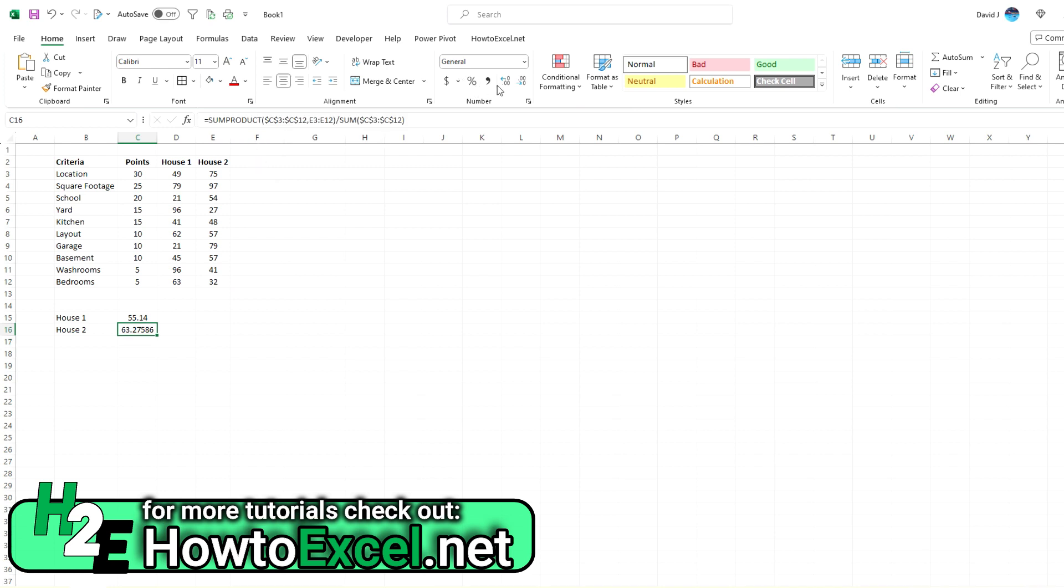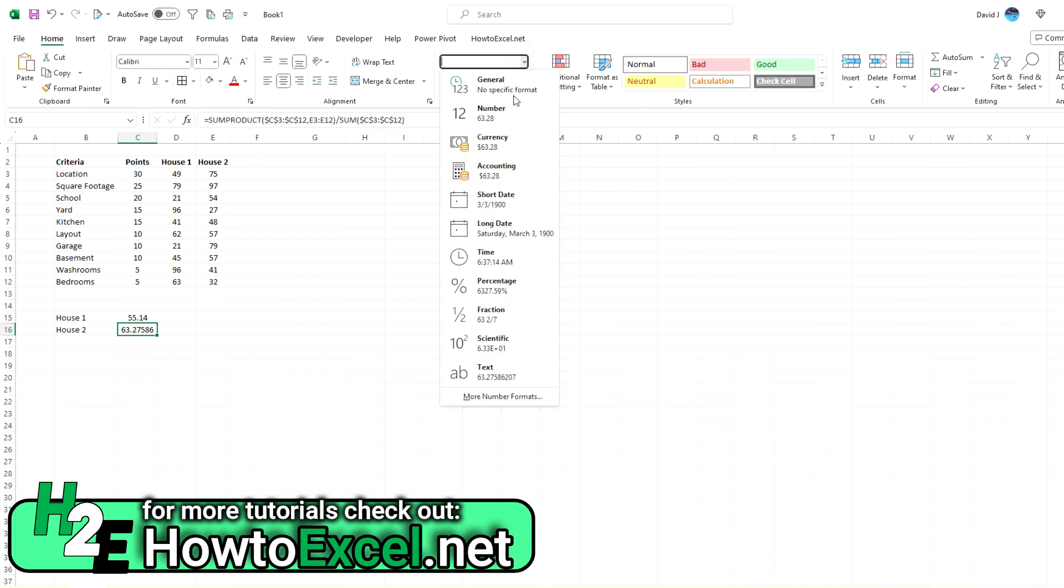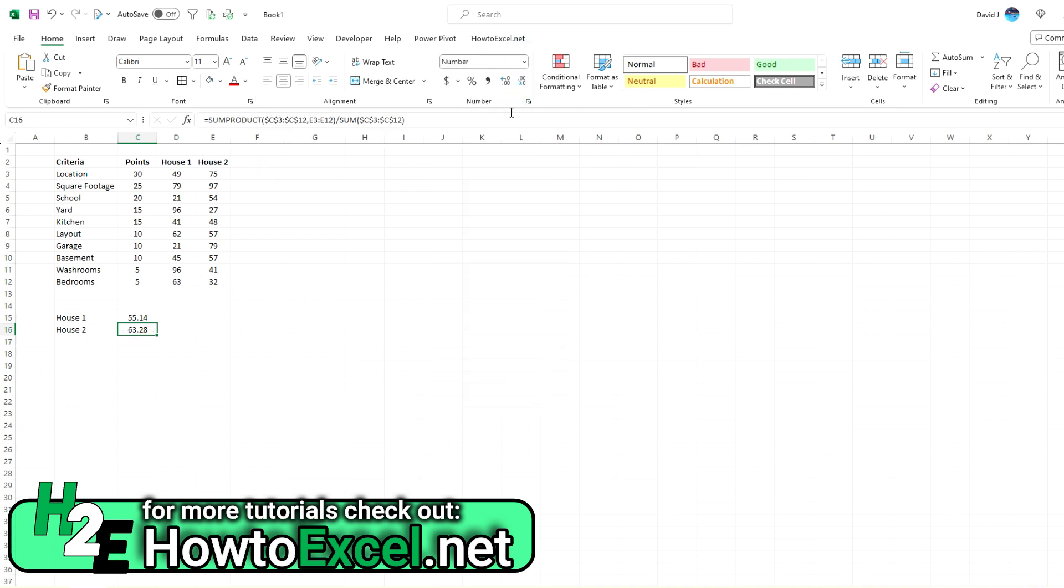And we've got that same 63.28 value that I had earlier. So as you can see, it's a lot cleaner this way using SUMPRODUCT. So you could use the extra columns, but you certainly don't need to. As you can see, it makes it a whole lot easier to do this. So you could add house 3, house 4, all that sort of thing. And then just update these formulas. And you've got your weighted average calculation.